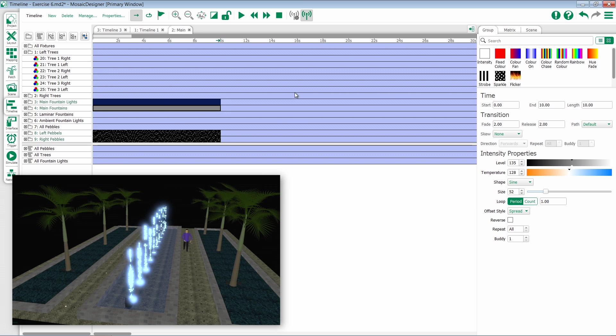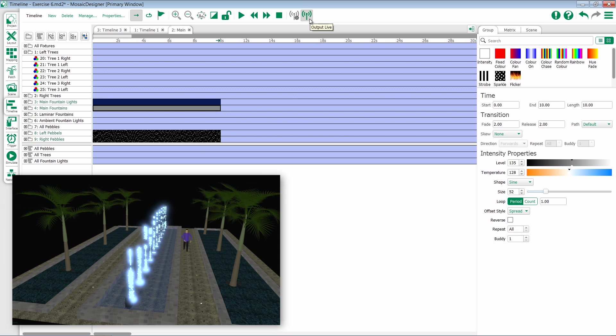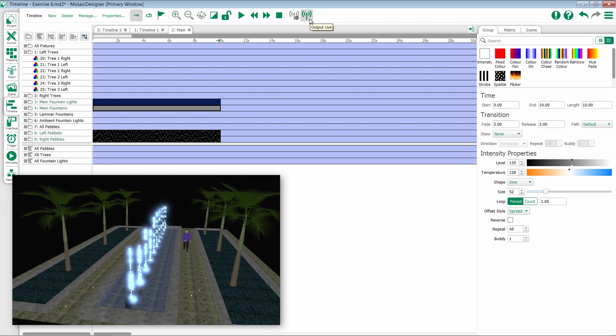We have the ability to modify this, though. By default, Output Live will take control of the entire controller and turn off anything else that was previously running.